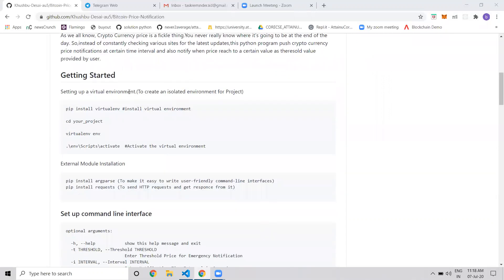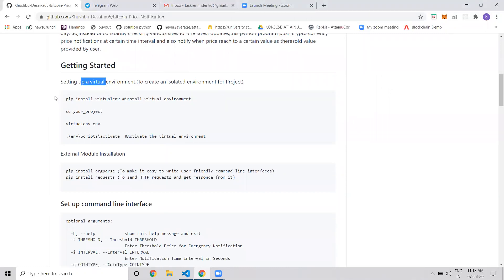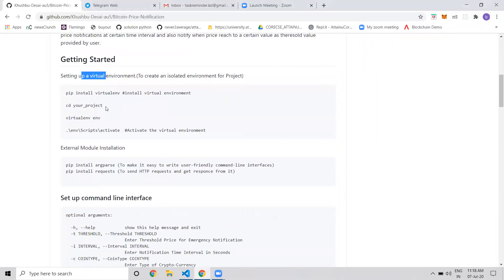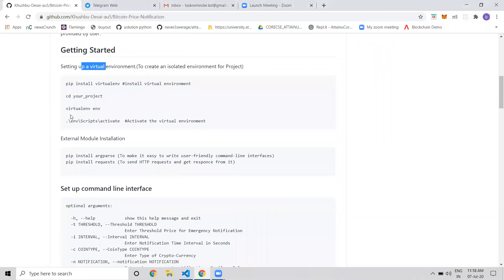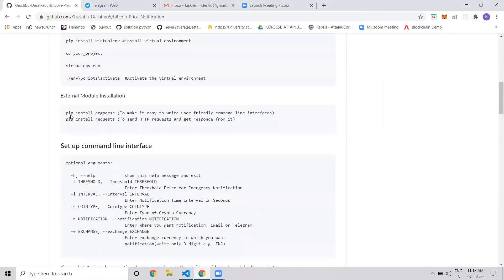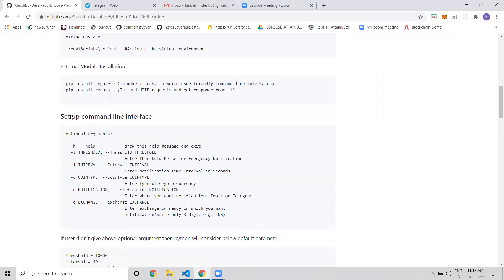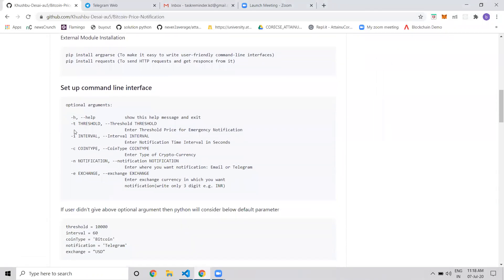First, I use a pip virtual environment in the project. For the command line interface, I use a threshold value parameter where users can enter the threshold amount, like when they want to be notified if Ethereum prices drop below 550 USD. That is the threshold amount.